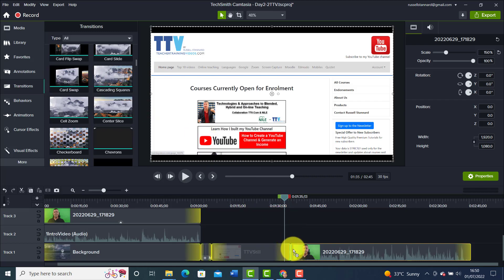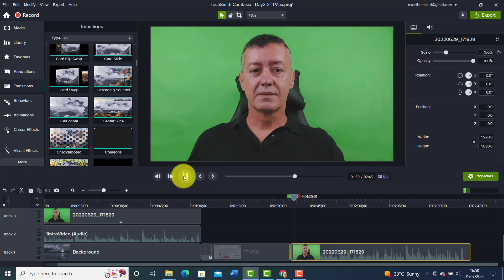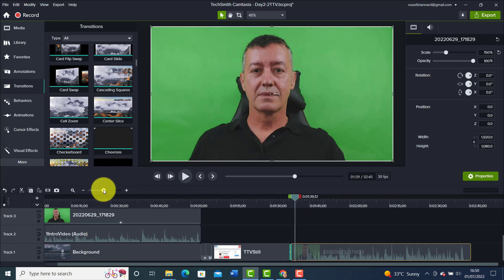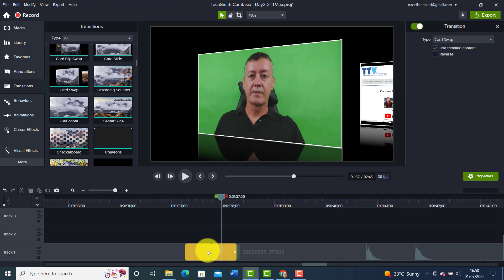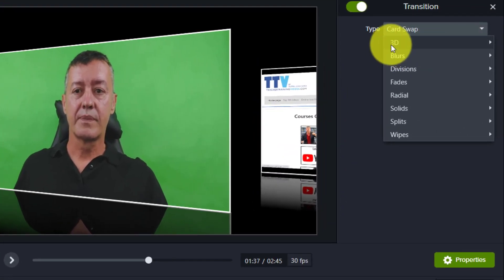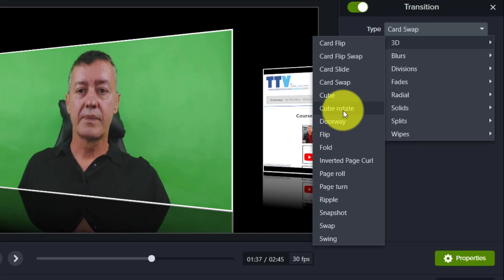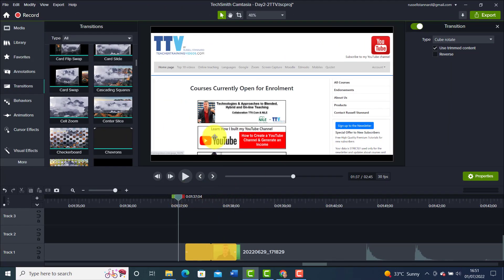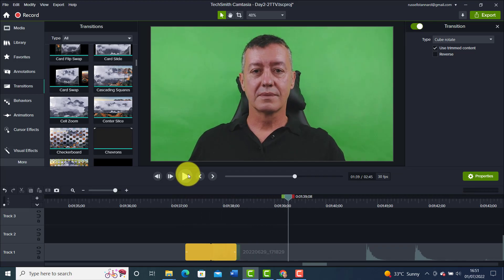Let me show you how Card Swap works — lovely, I really like that. And here's a little trick: you don't need to delete a transition if you want to try another one. Just click on it and you can see all the options. I'm a big fan of the 3D ones. The one you'll most often see on my videos is Cube Rotate — love that one, it works really well. Always try transitions out to see if they work with that particular video; it's a feature that has developed a lot over the years in Camtasia.